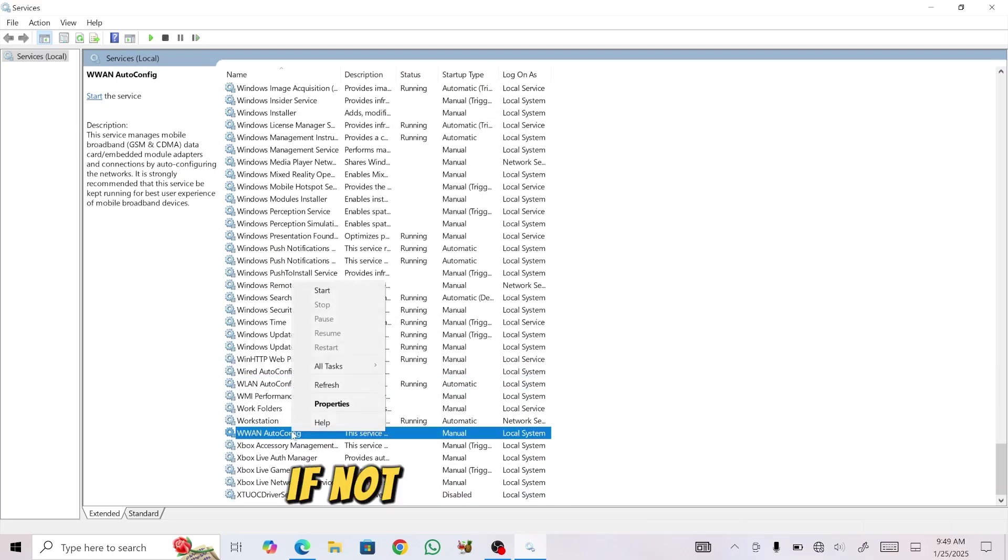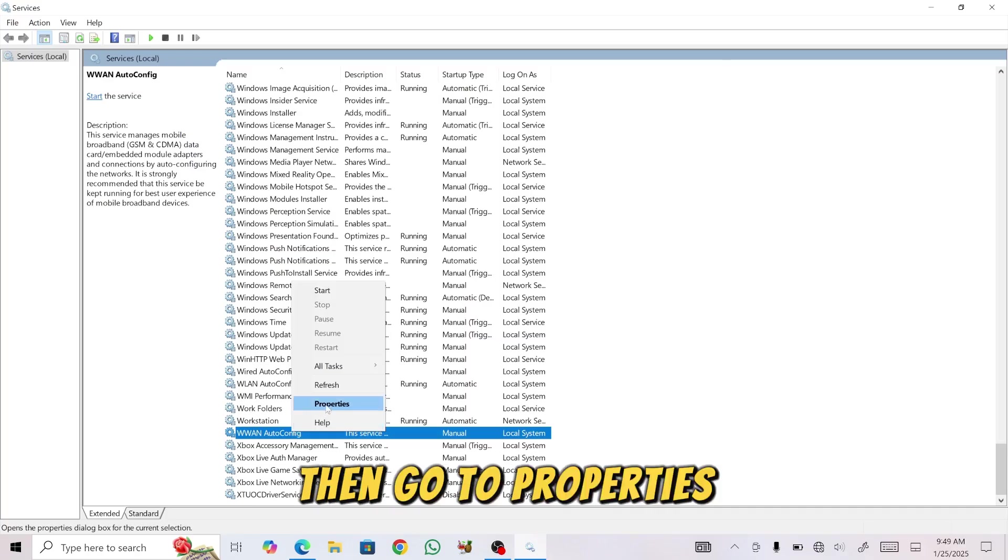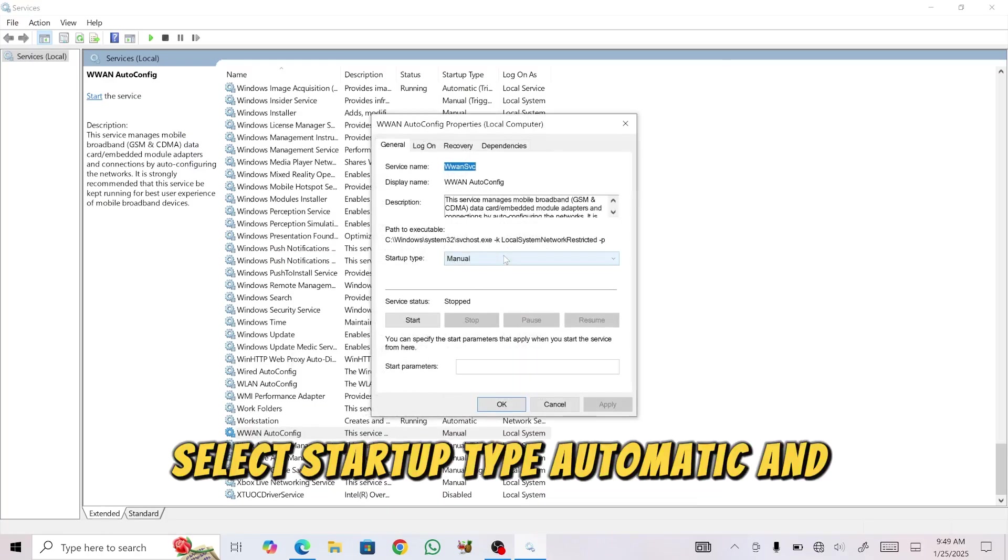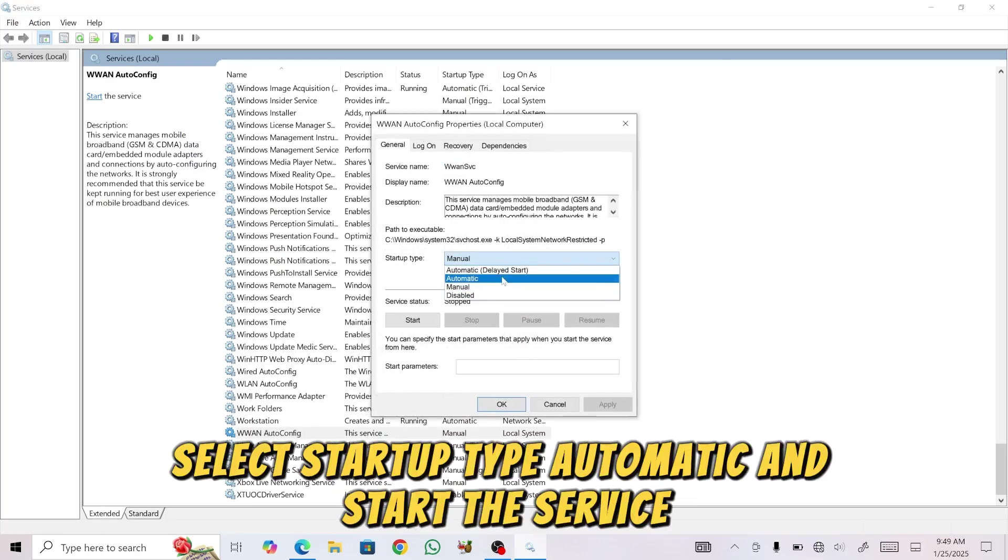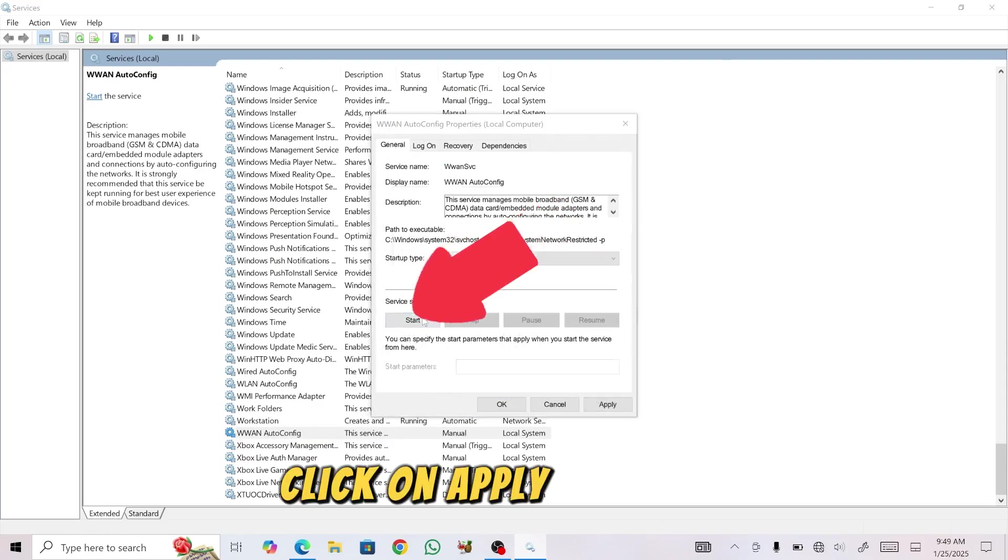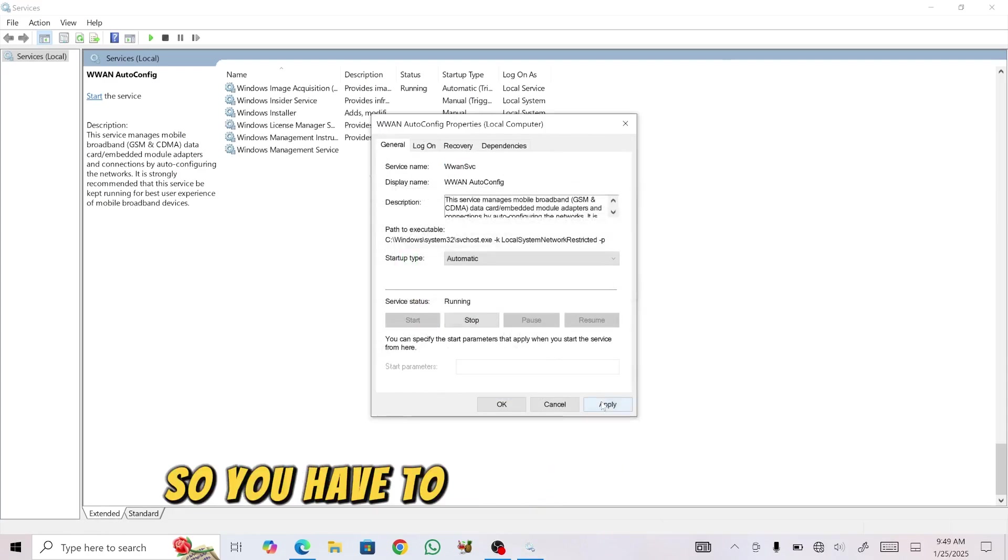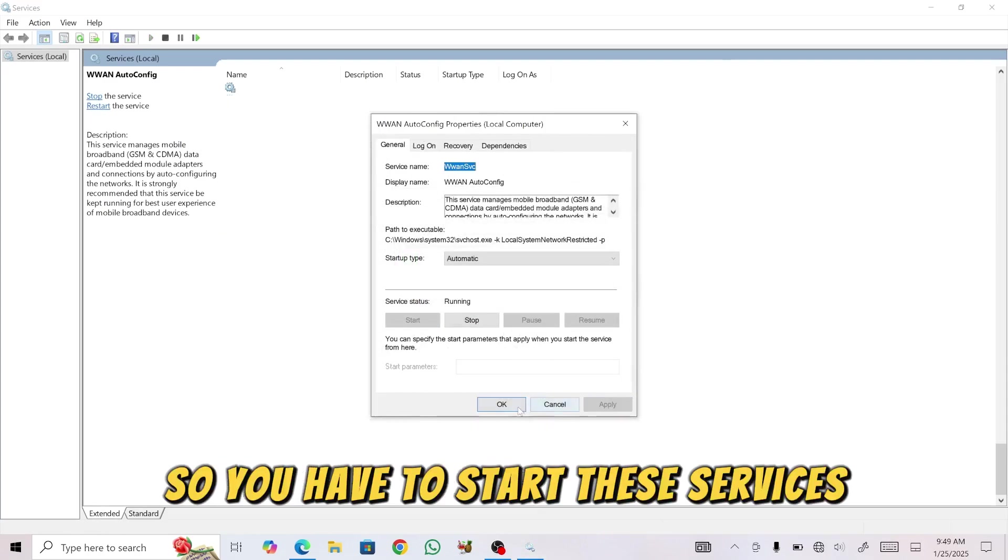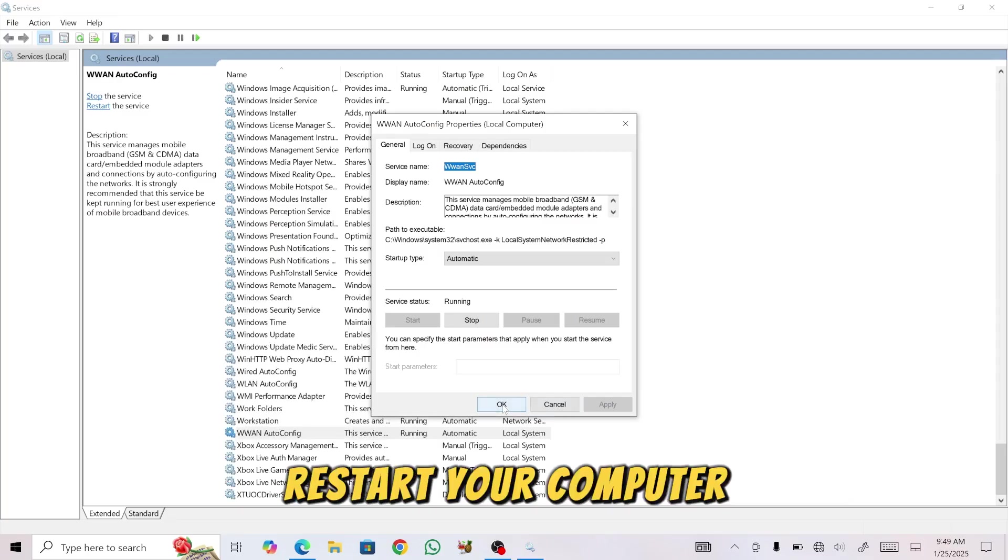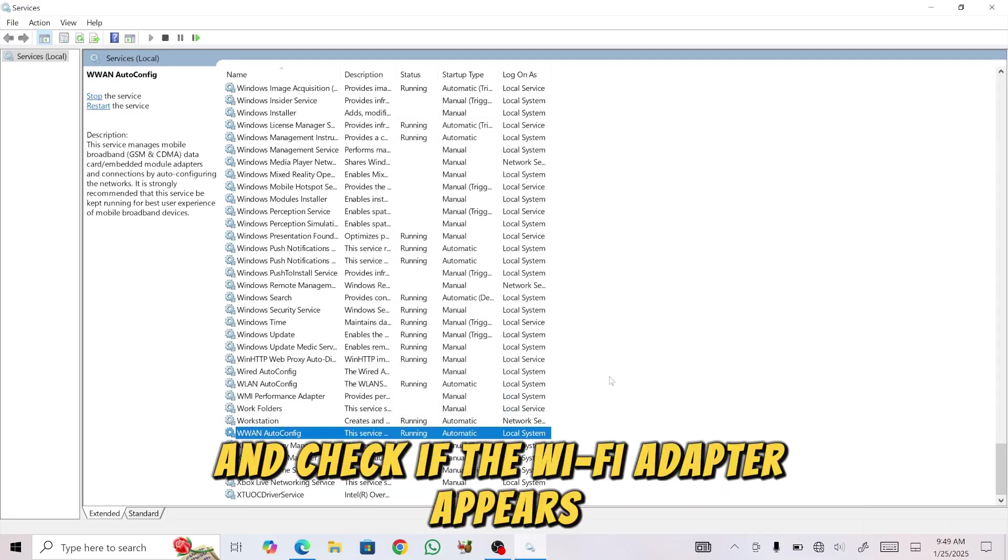right-click on it, then go to Properties, select Startup Type Automatic, and start the service. Click on Apply and OK. Restart your computer and check if the Wi-Fi adapter appears.